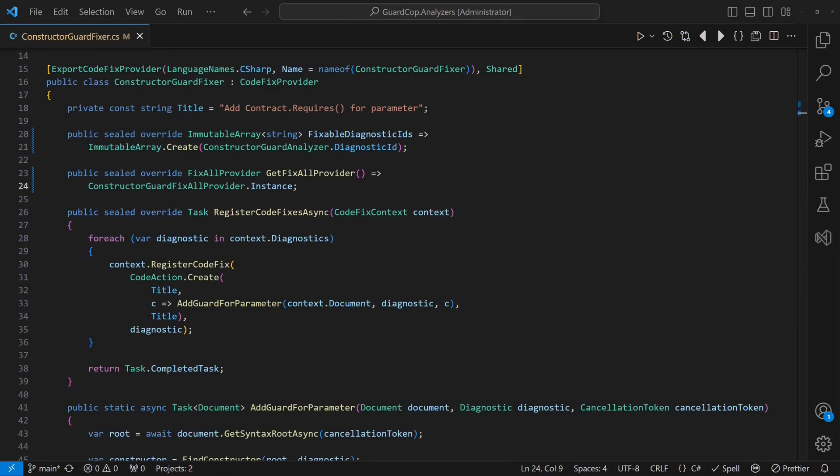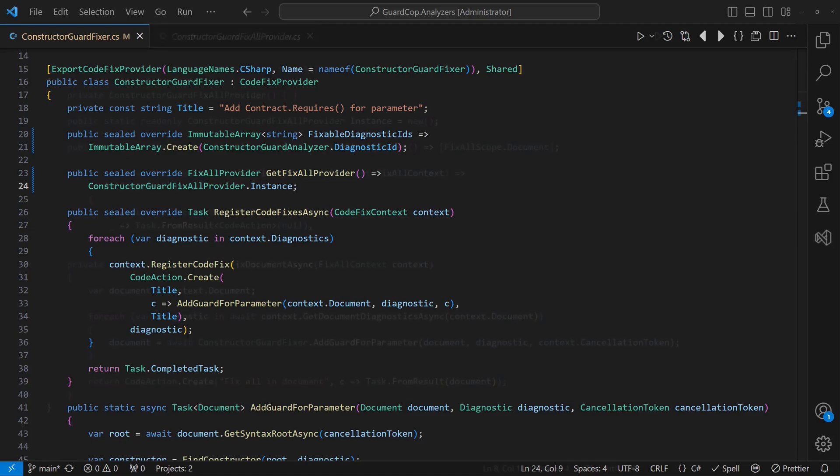It turns out, code fixer can provide this by overriding the getFixAllProvider method. Unfortunately, in my experiments, the built-in batch fixer didn't work, so we need to implement our own solution.